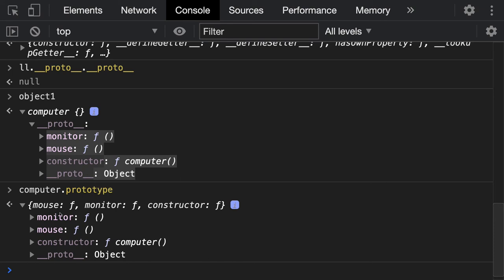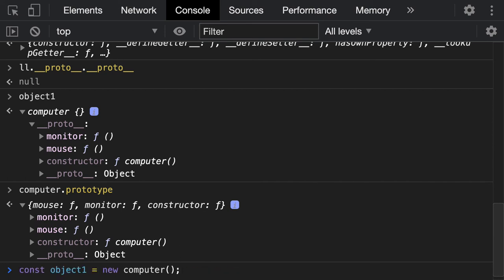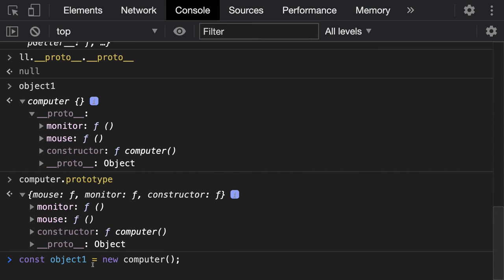When you create objects using the new keyword, what actually happens is: new creates a new object by calling the constructor function, then adds all the prototype properties of the computer function to the newly created object. This works because the object's proto points to the prototype of the function — so the object inherits all those properties automatically.